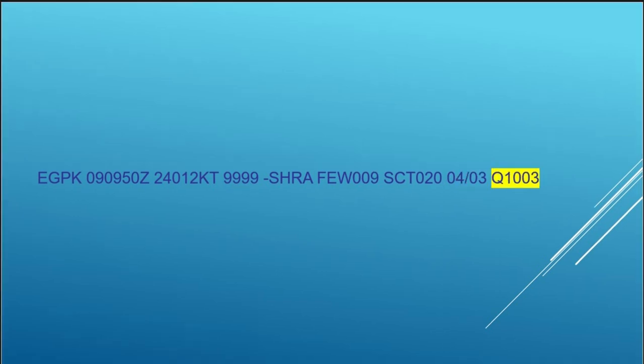And finally the last block is the QNH, which is measured in millibars. QNH is the mean sea level barometric pressure using the international standard atmosphere. That's all you need to know really for the moment. If you wanted to know more about that, then that would be covered in a later on meteorology.